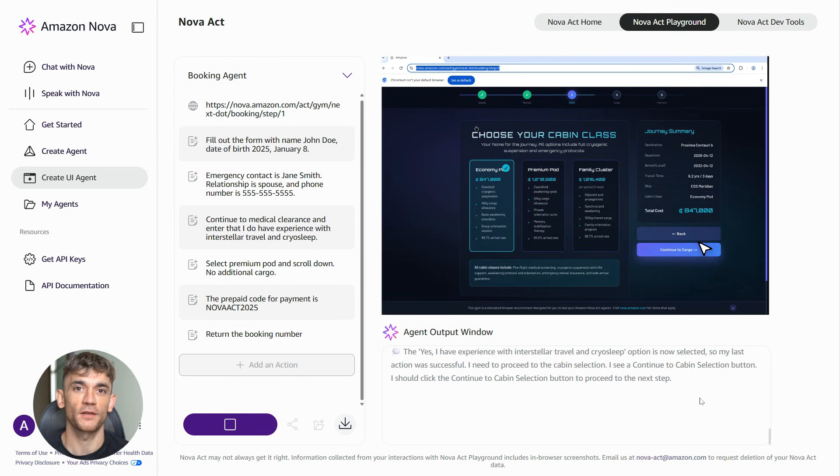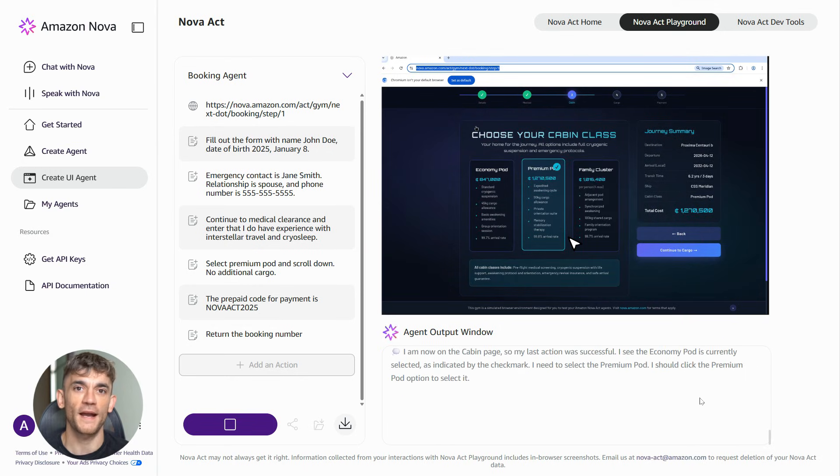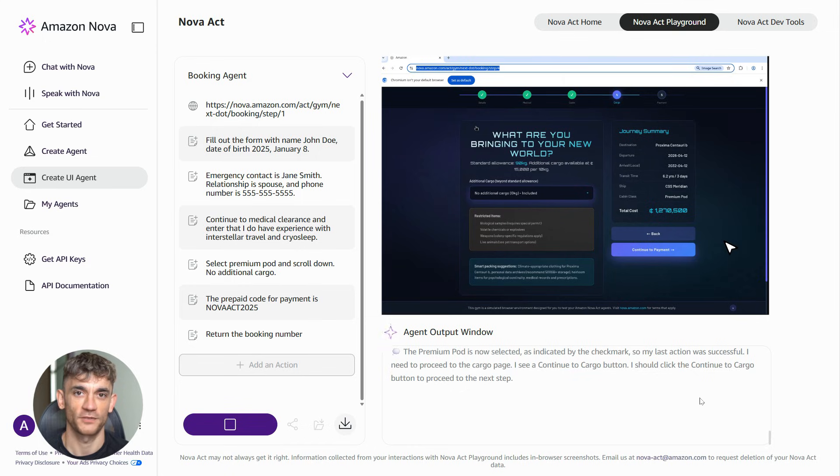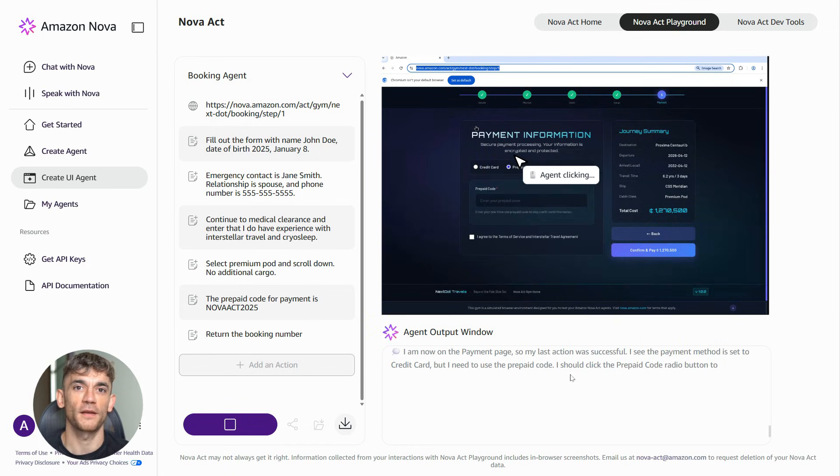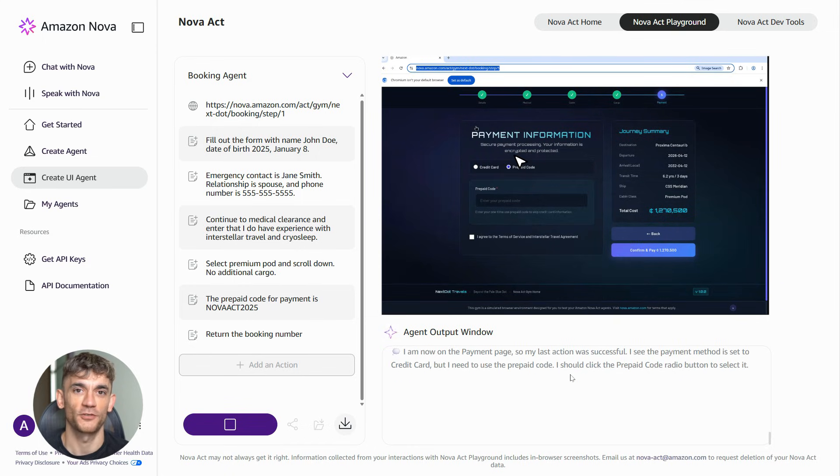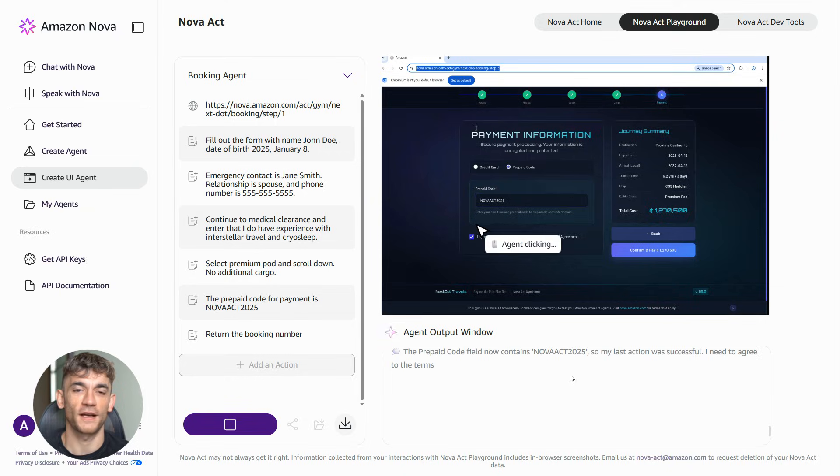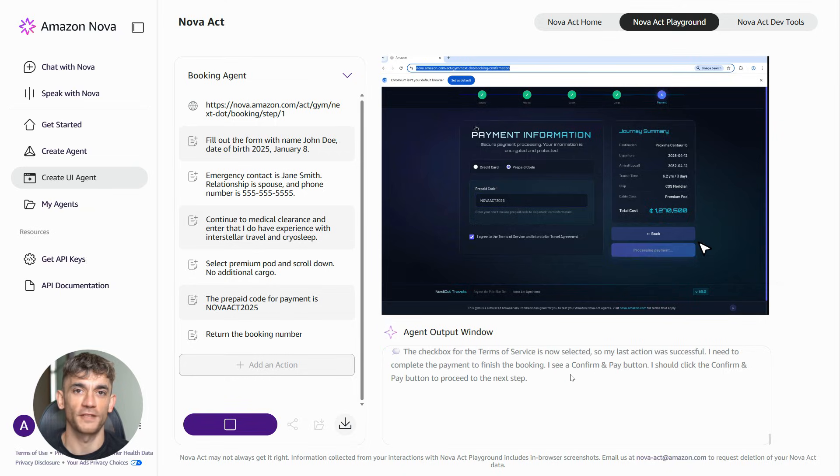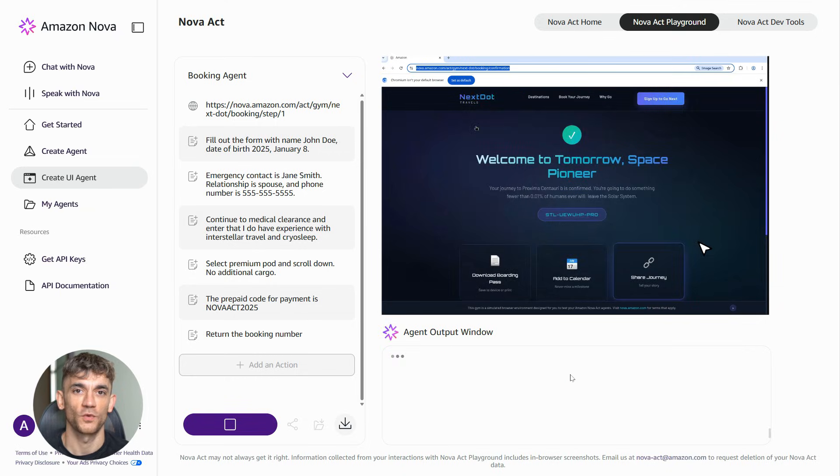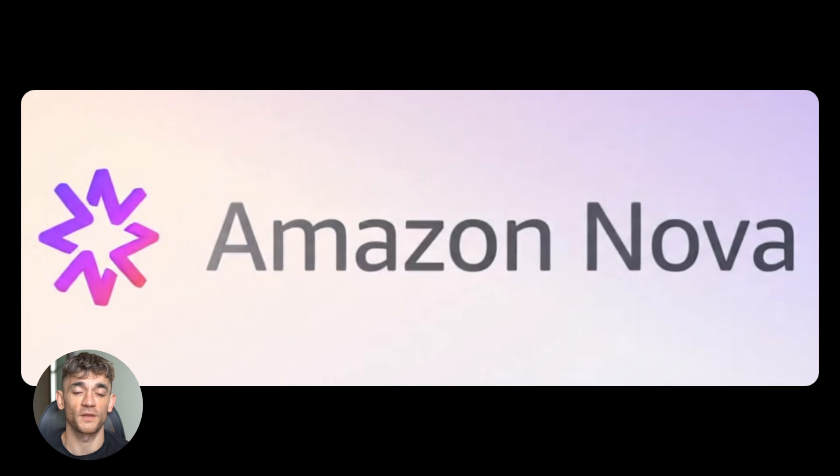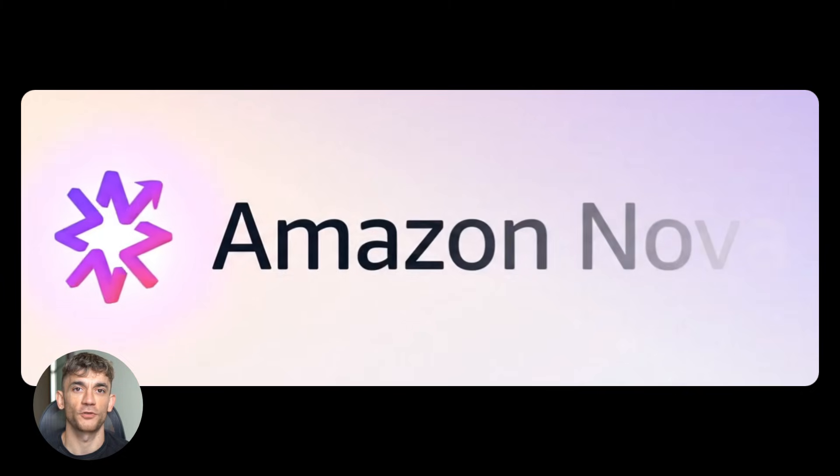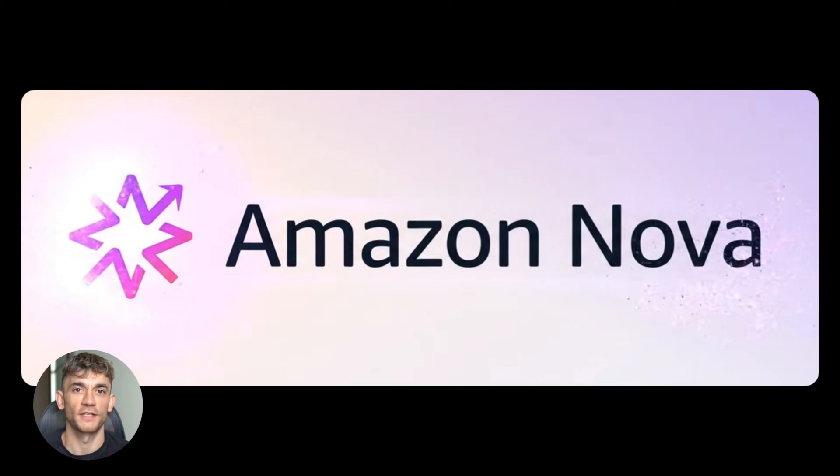Think about your own business for a second. How many hours do you spend on tasks that are basically the same every time? Copying information from one system to another, filling out the same forms, checking websites for updates. All of that can be automated now. And we're not talking about some future technology. This is available today.